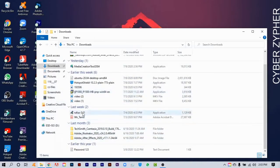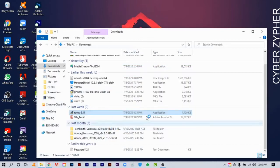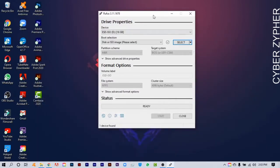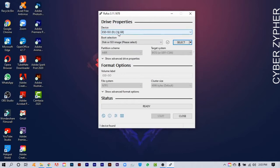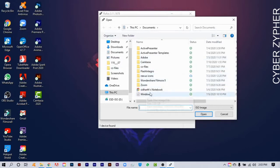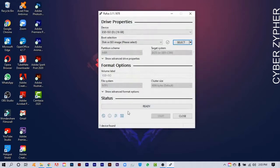I've already installed Rufus, so I'm just opening it. You'll need a pen drive. As you can see, this is the pen drive I've plugged into my laptop. From here, click 'Select'. Before that, you'll need the Windows 10 ISO file — the link is available in the description below. Download it, then click 'Open'.